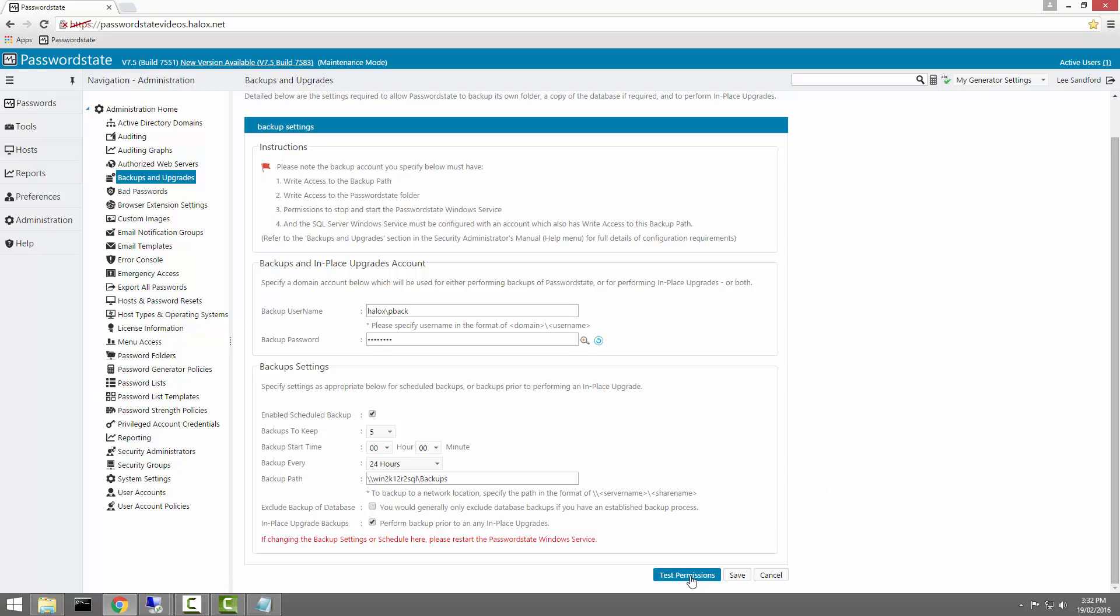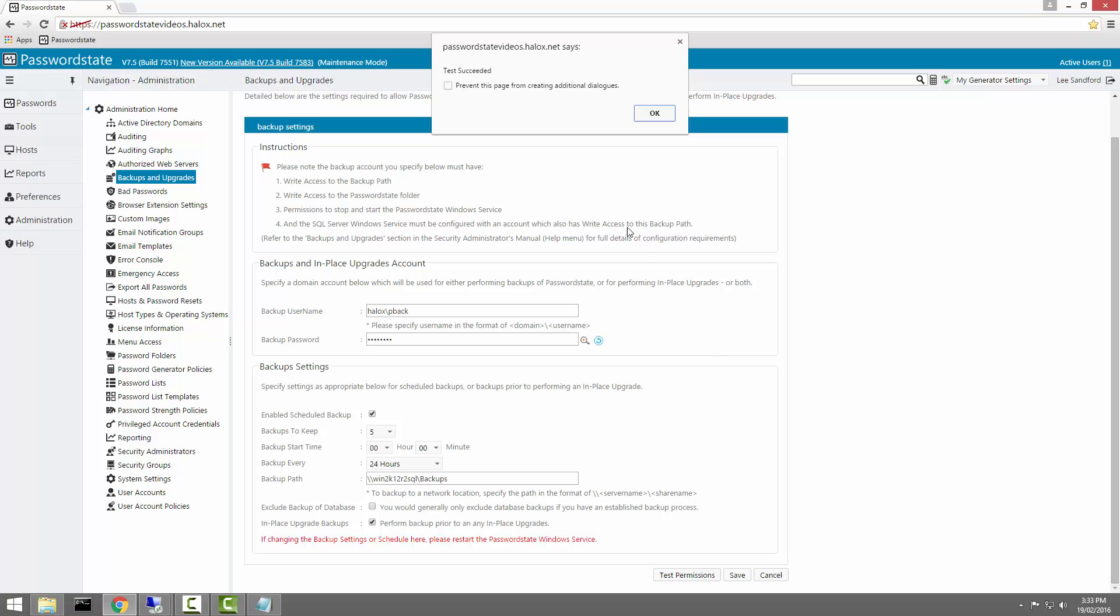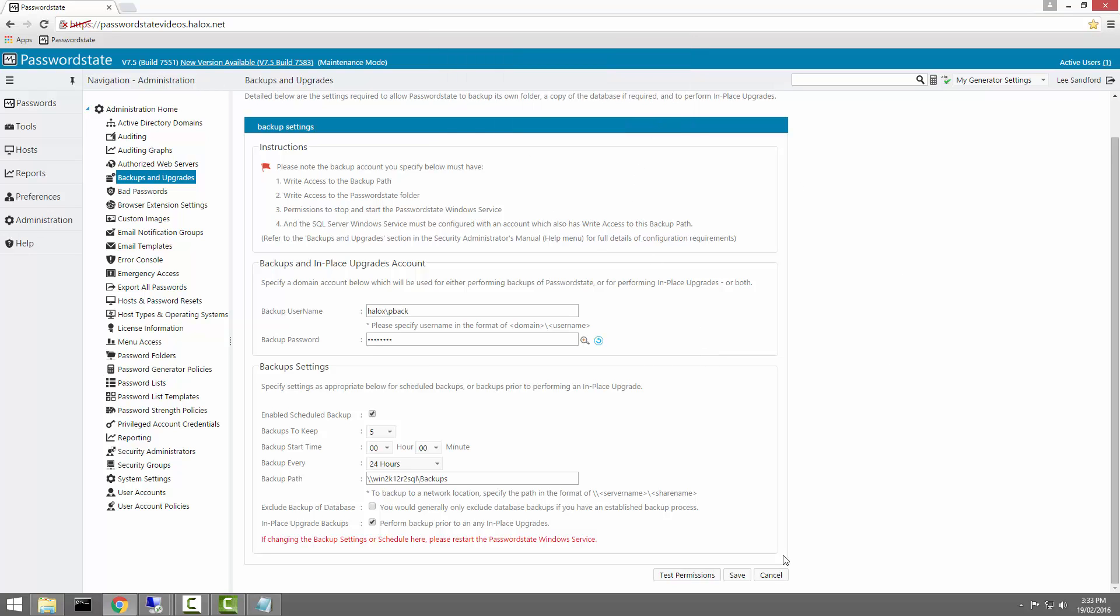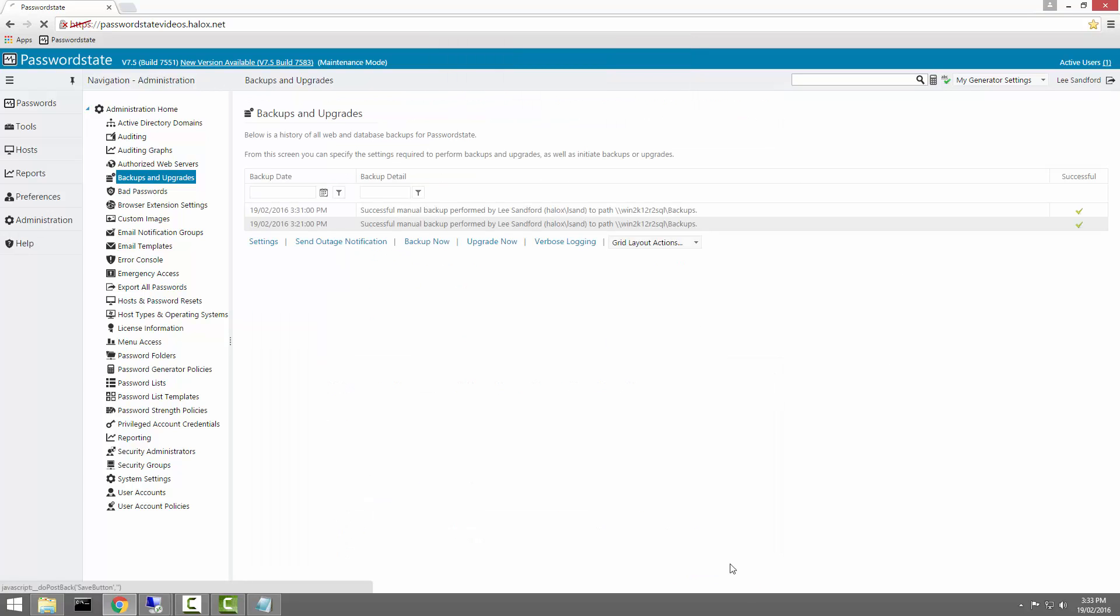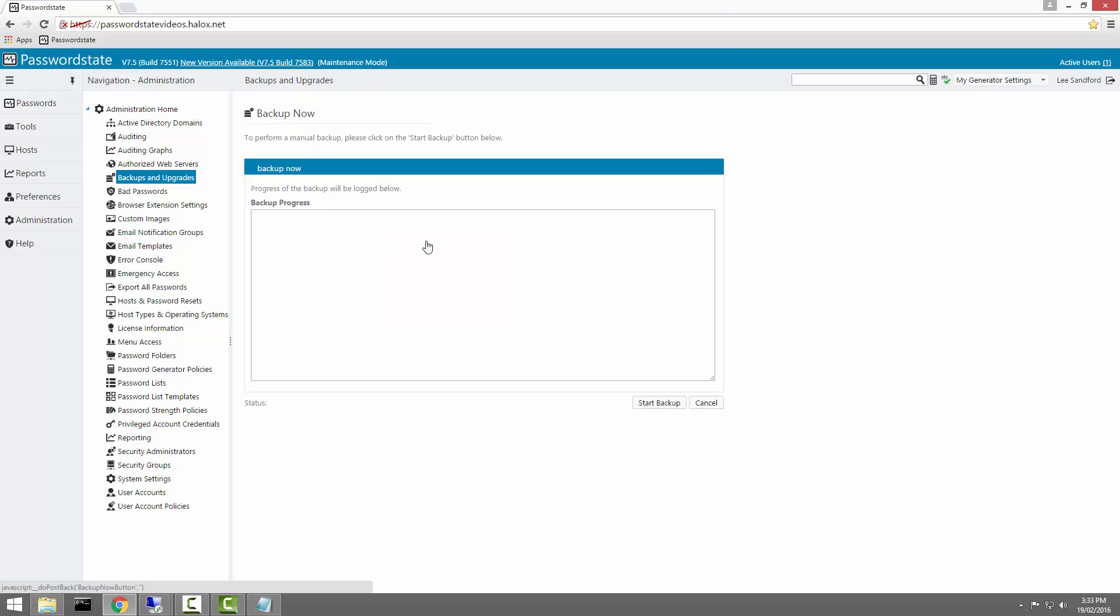Next, all we should have to do is click test permissions and that should give us a successful result. That tells us that everything's ready to go and we click save and we can then click backup now.